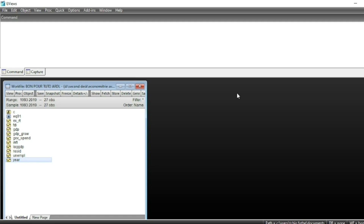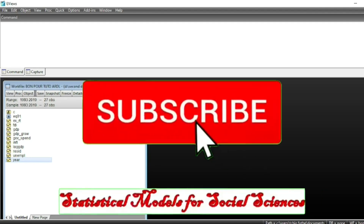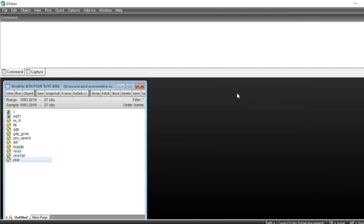If this is the first time you are watching one of my videos, do not hesitate to subscribe to the YouTube channel and activate the notification bell in order not to miss the next video.